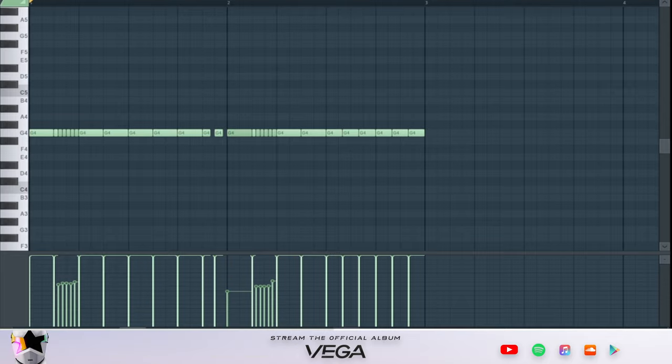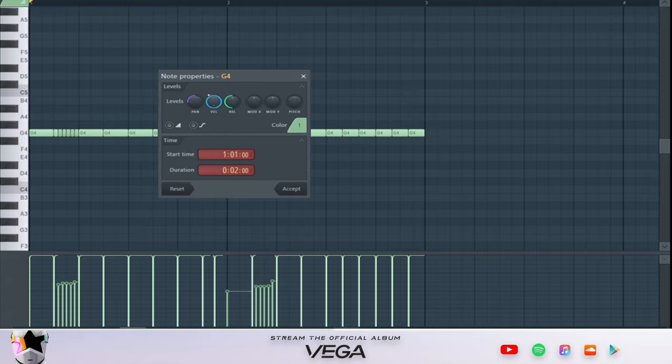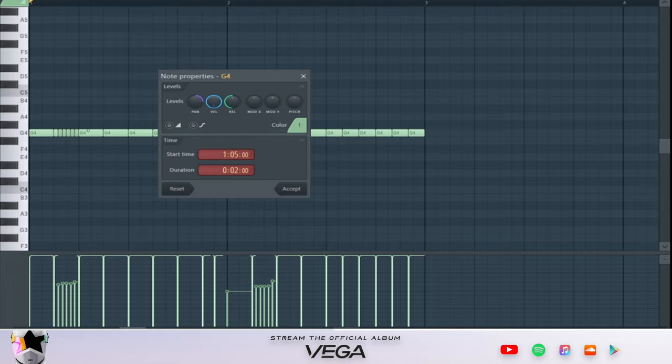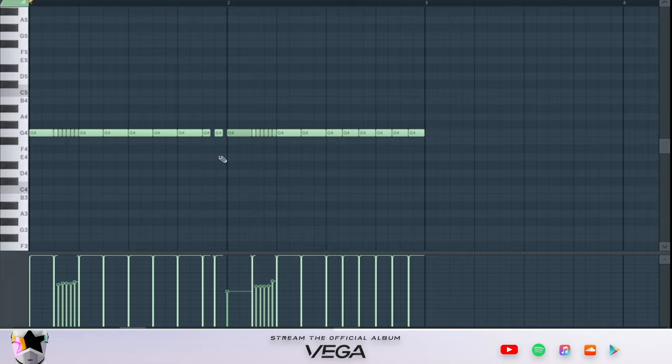This is the sound by itself. What I went ahead and did was get some different notes and pan them - some to the left and some to the right - just to give it a different bounce. This is how it's gonna sound.